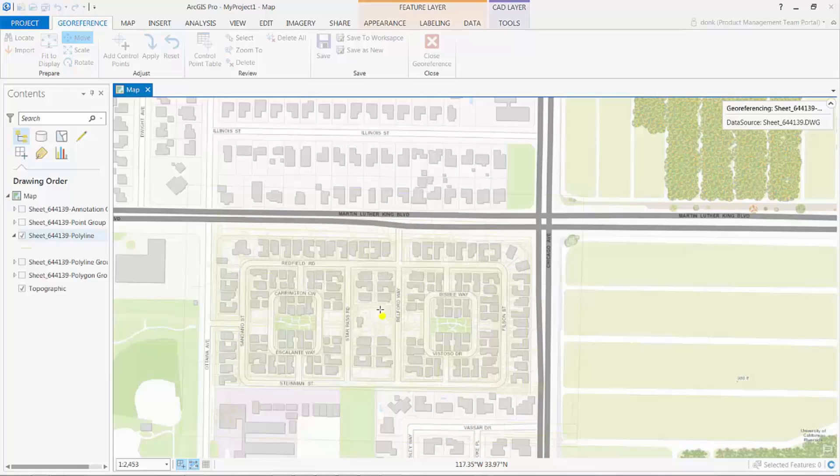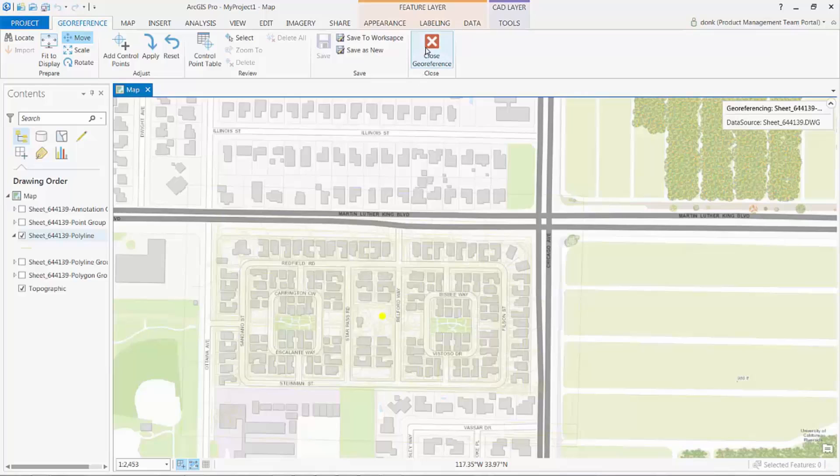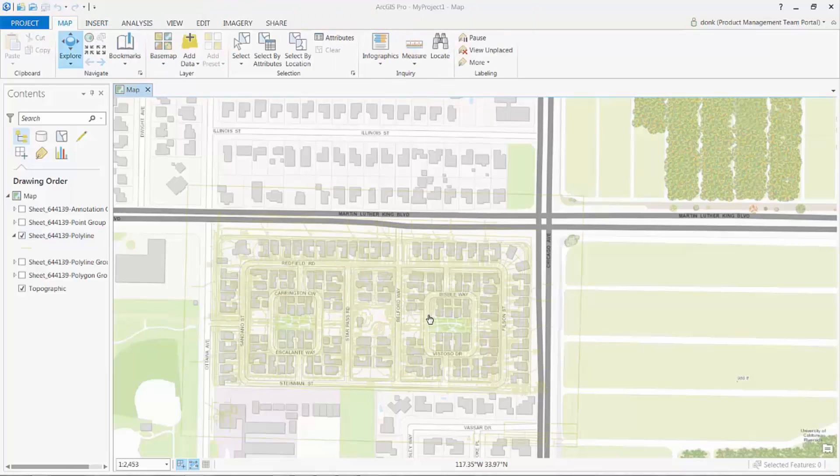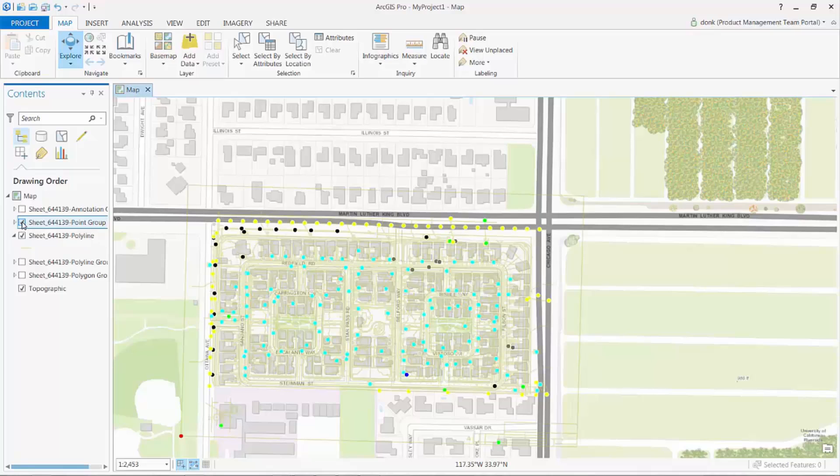Optionally, I could also save this transformation to associate with other drawings or for the whole workspace. This is used where the coordinates are drawn correctly relative to each other and could use the same transformation as this file. Once I save the transformation, I can close the georeferencing session, return to working on my map, and all of the CAD layers will be updated.